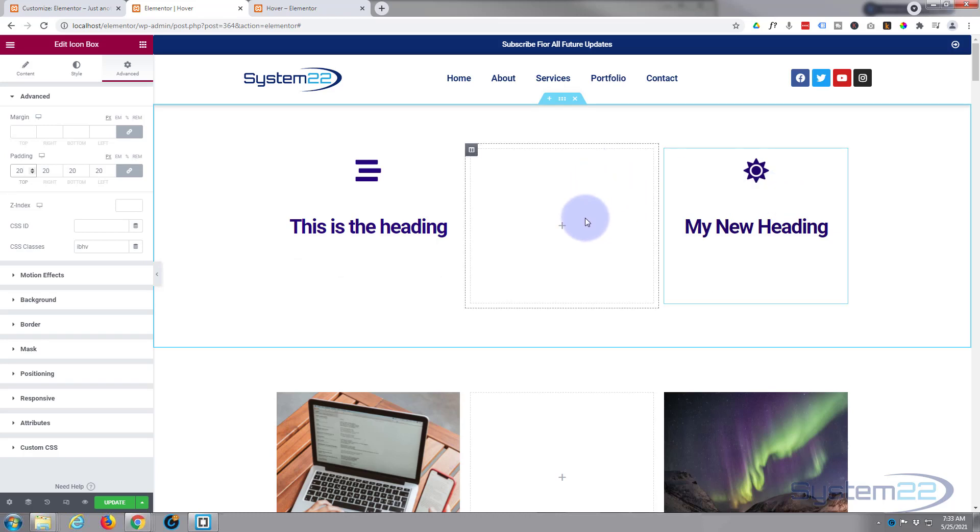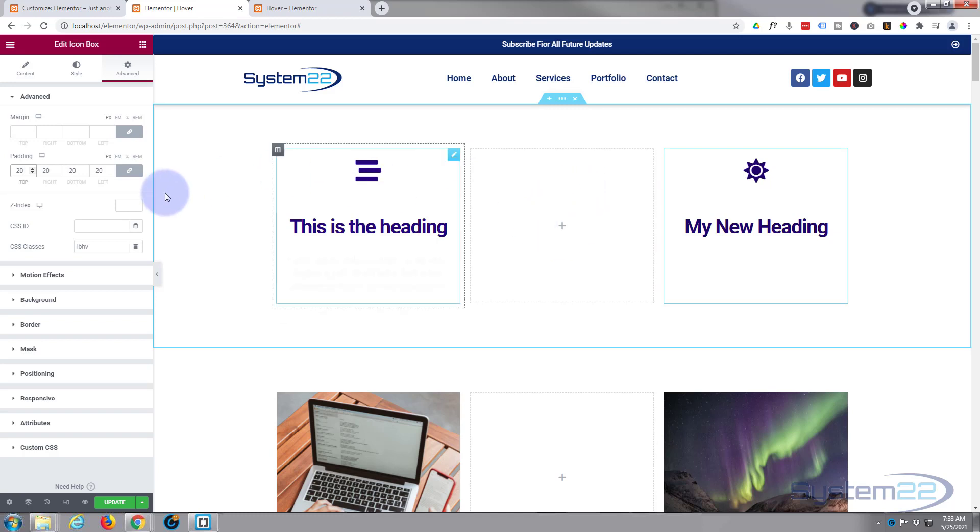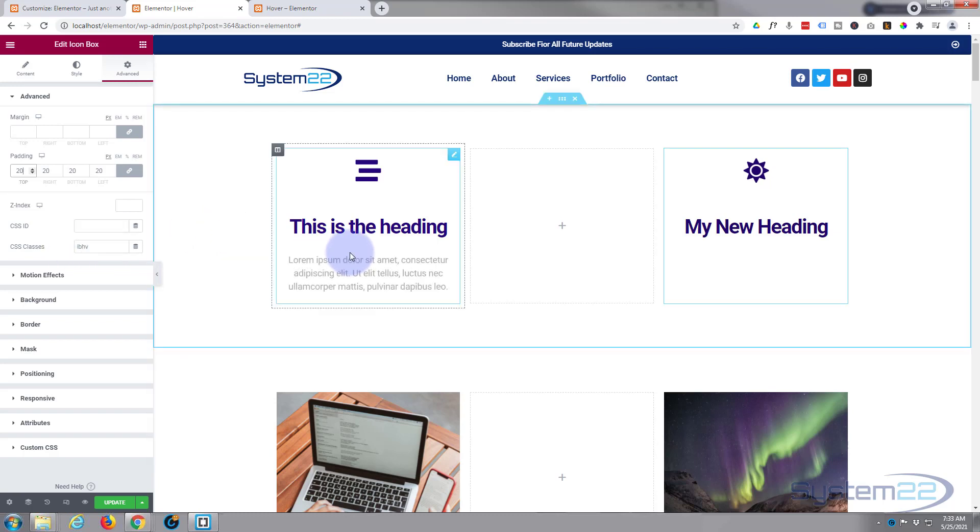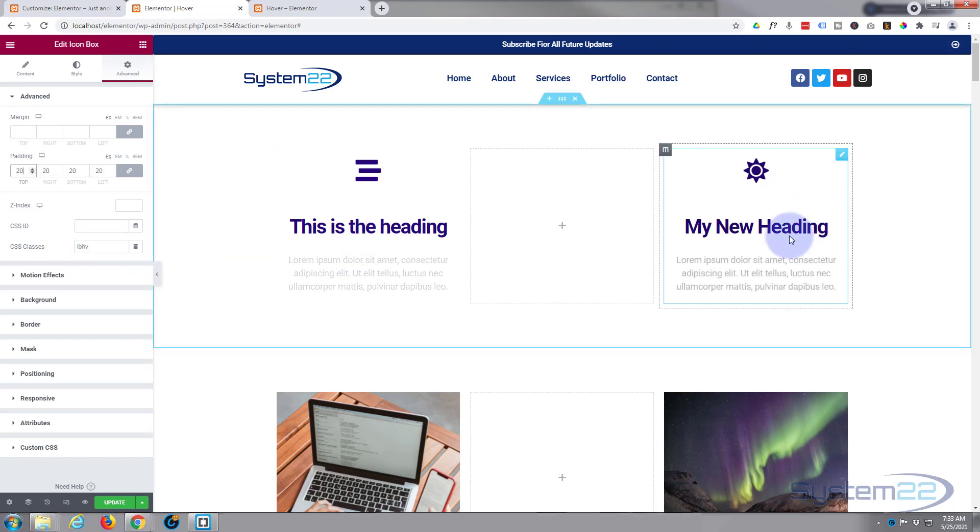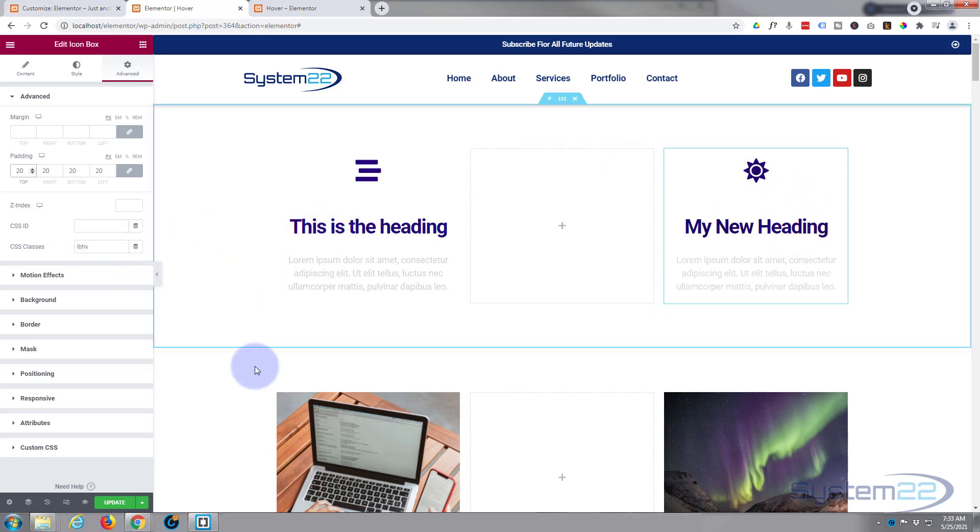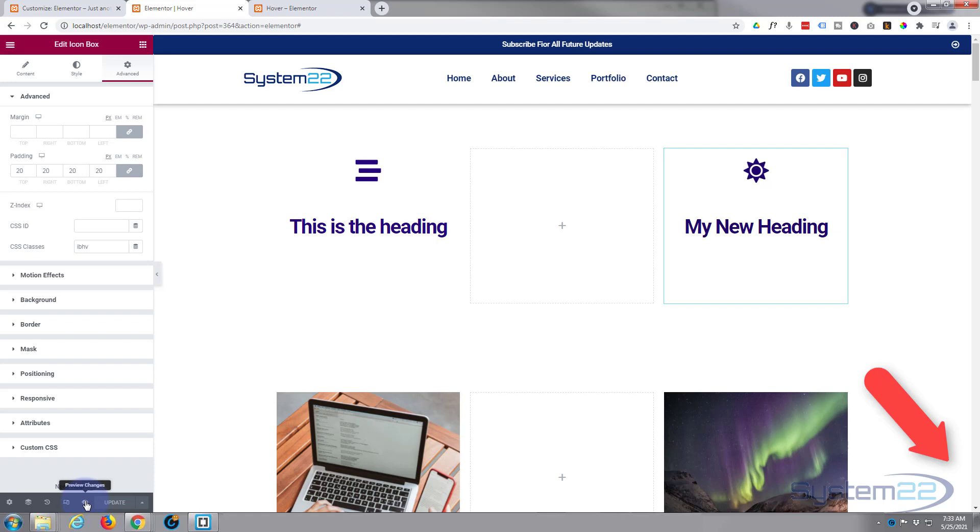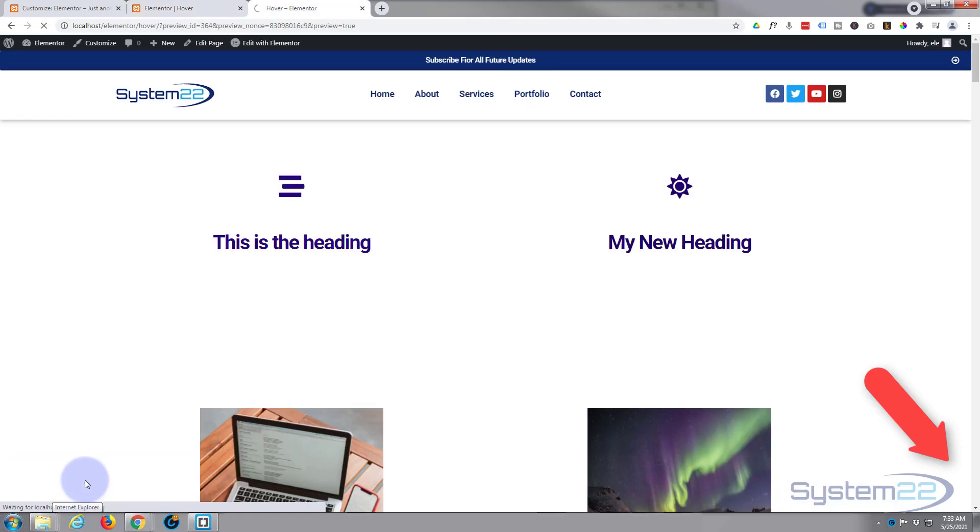Now any other icon box that you happen to build and want to use this effect on, just build it as usual and just give it this class name of IBHV and it'll do exactly the same thing. Great thing about CSS. So let's update and have a look on the other end. You can hit the little eyeball if you want to preview it.